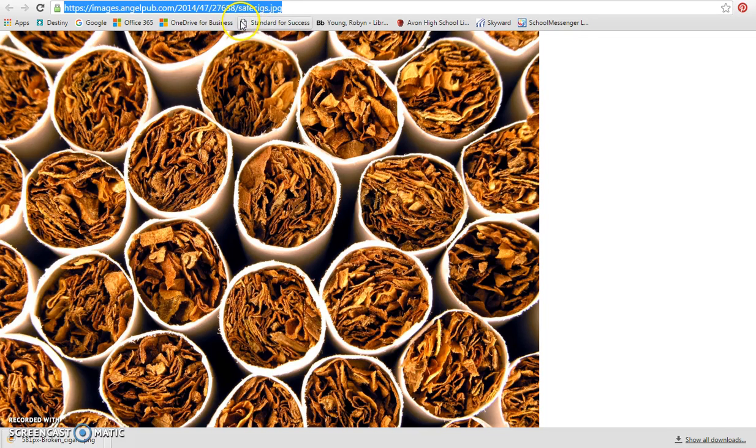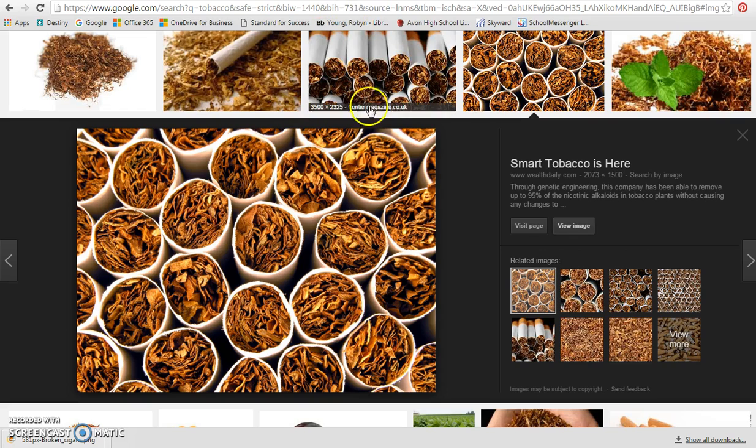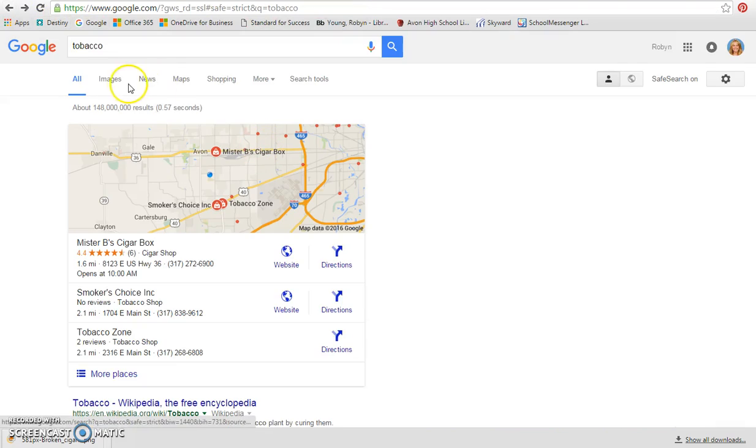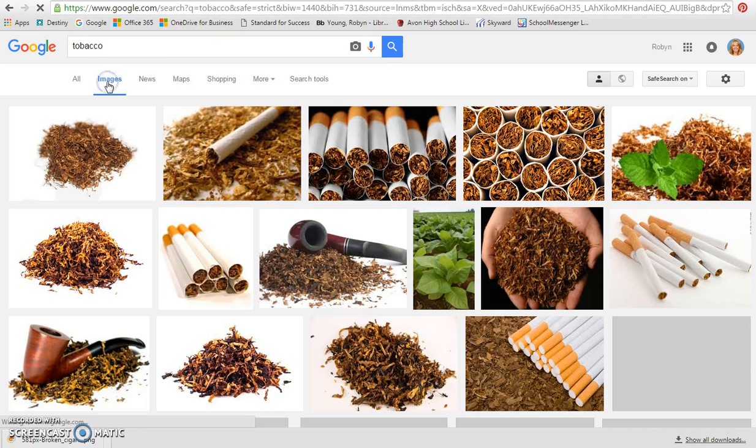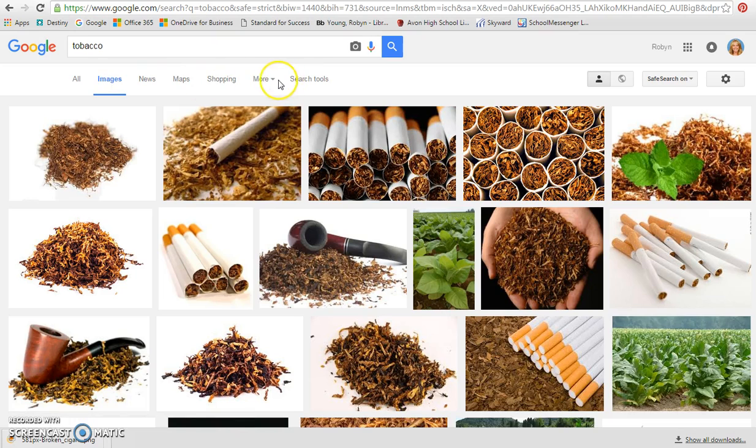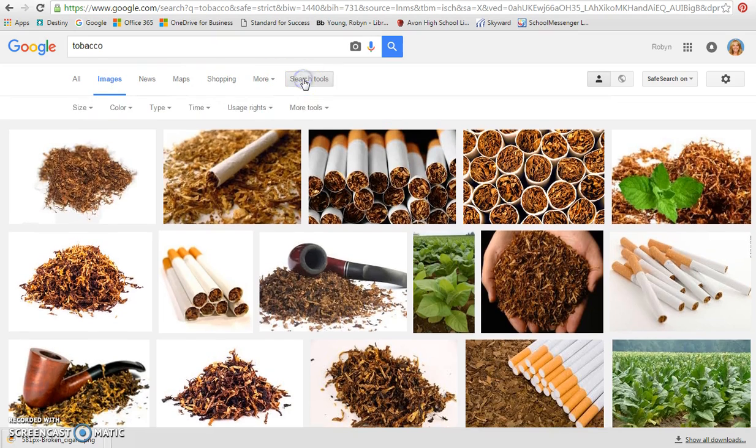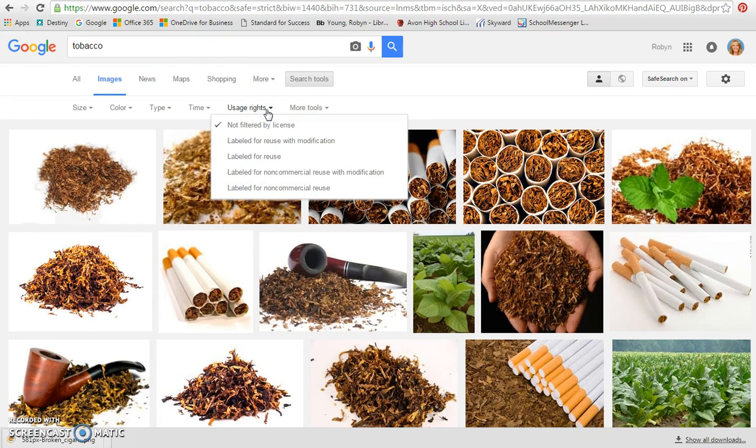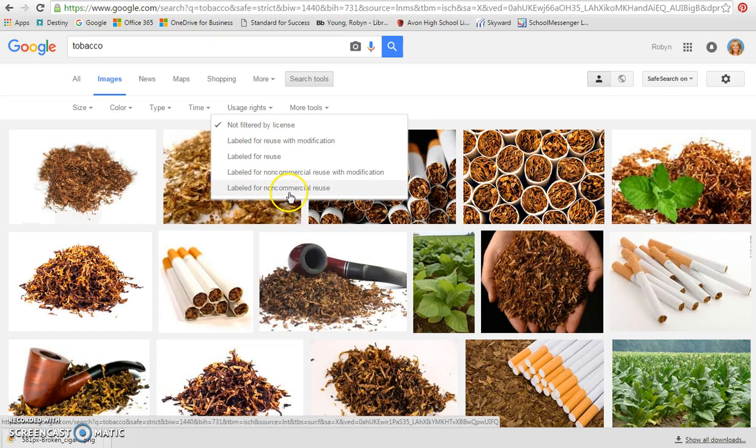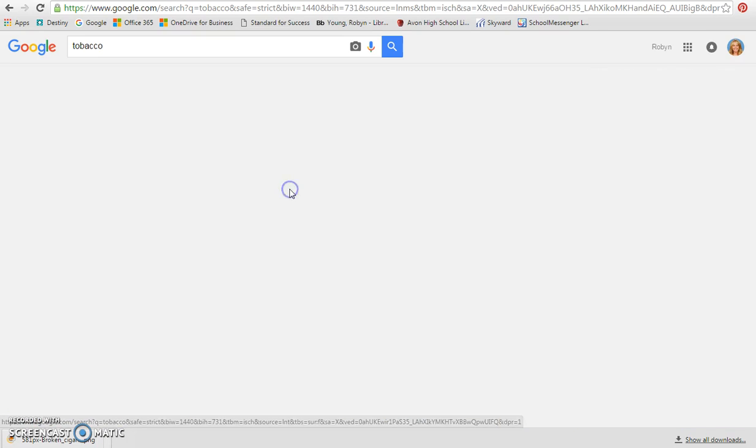But I need to show you something else really important if you're going to do that. When you're using Google and looking at images, we need to go into the Search Tools section and look at Usage Rights. We want the one that says Labeled for Non-Commercial Reuse down at the bottom. Once you do that, those are the images that you are allowed to use without checking with the person who posted them.